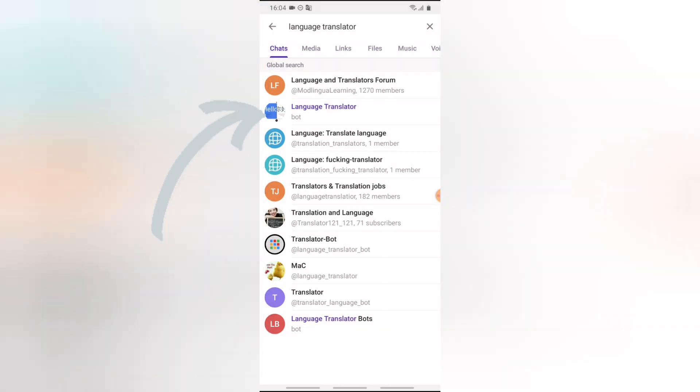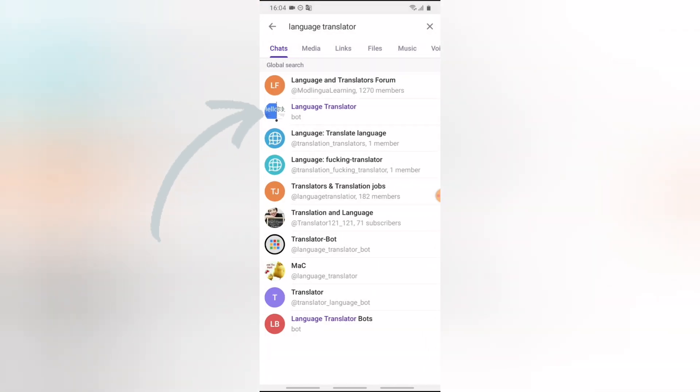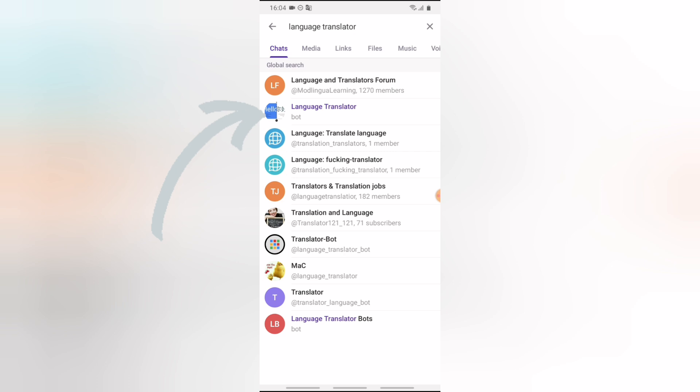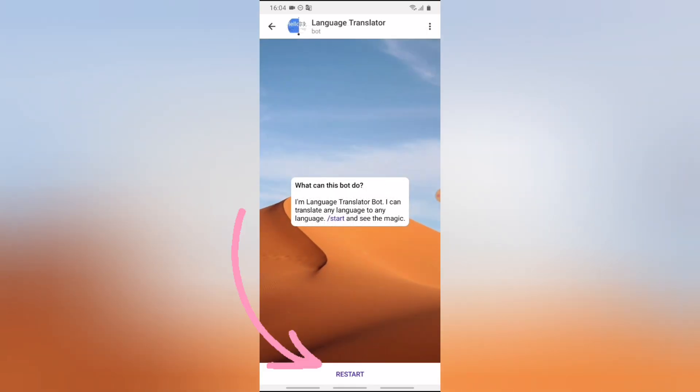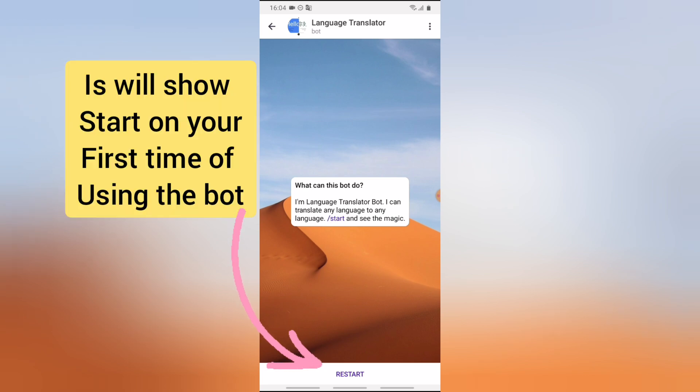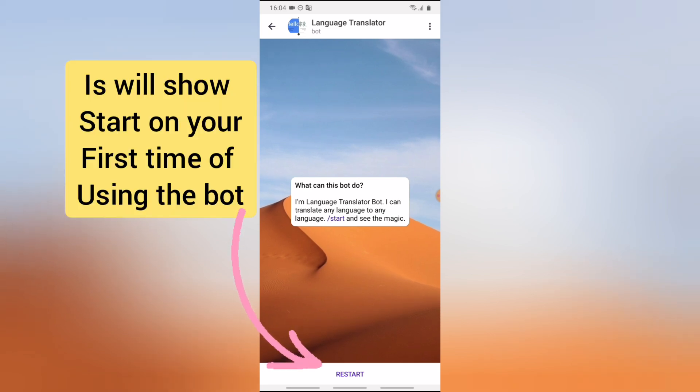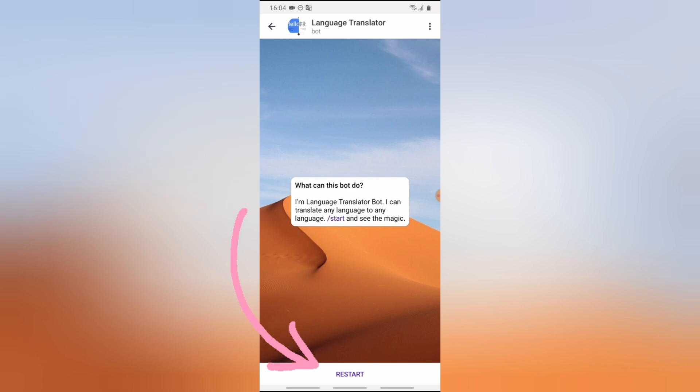Now all you need to do in order to make use of this translator is to click on it. Now if you click on it, you'll notice where it says start. It's showing restart on this bottom section because I've made use of it before, but if this is your first time, go ahead and click on start on the bottom section.